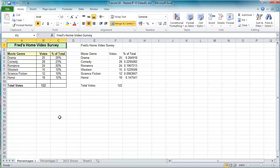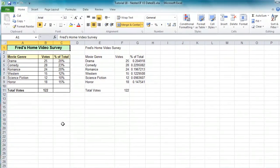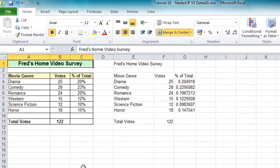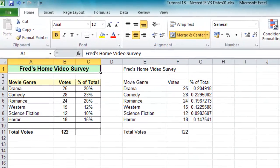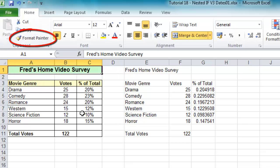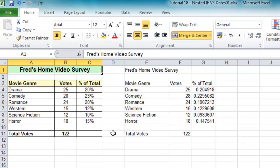Hi and welcome to another tip video for Excel users. This one will apply to all versions of Excel from Excel 97 onwards, and it's to do with the Format Painter — something I've covered before in my beginners series — but I just want to go through a couple of things you might not be aware of.